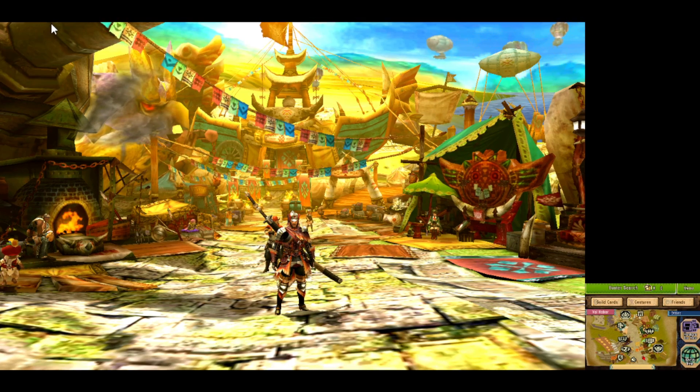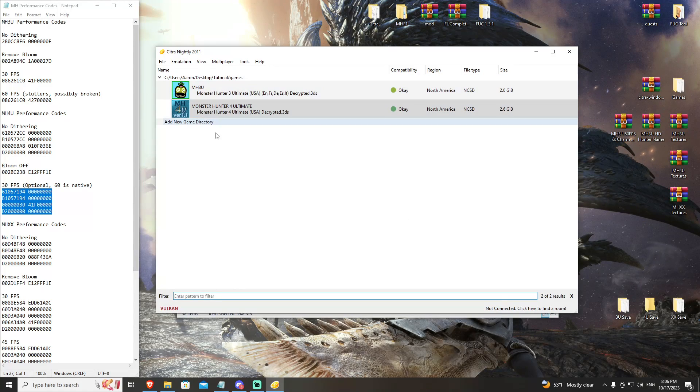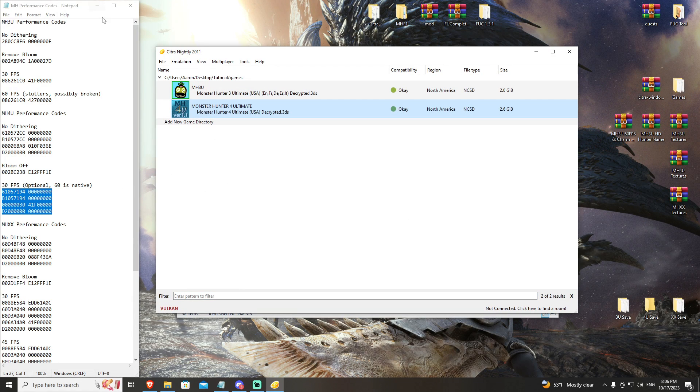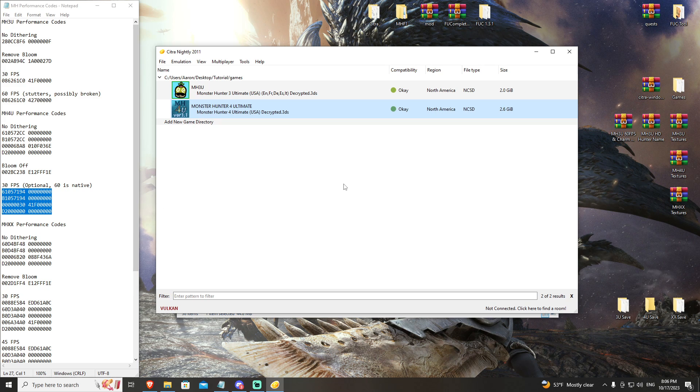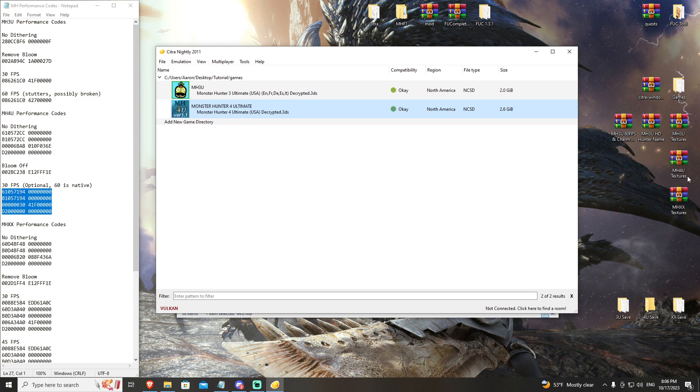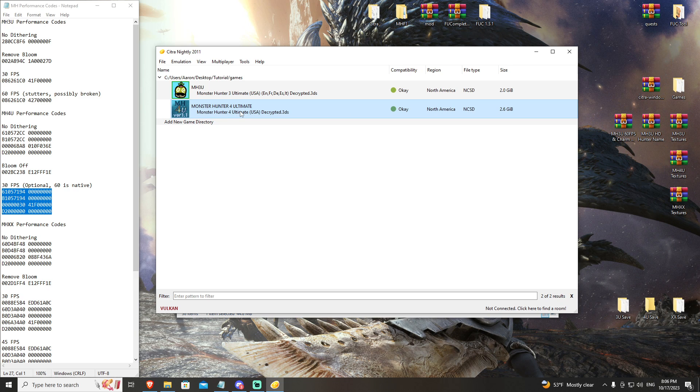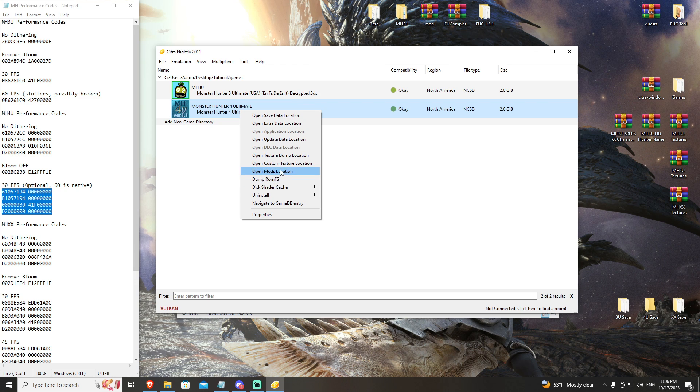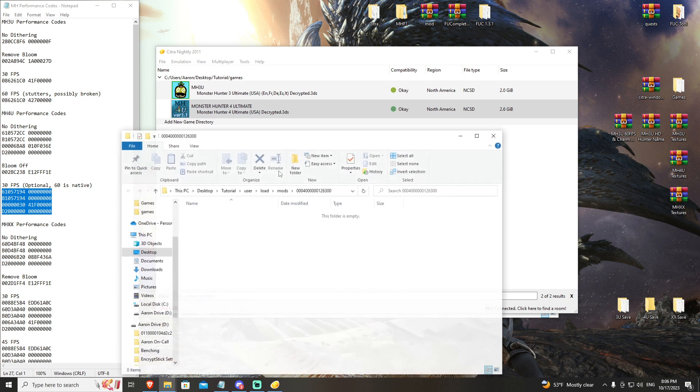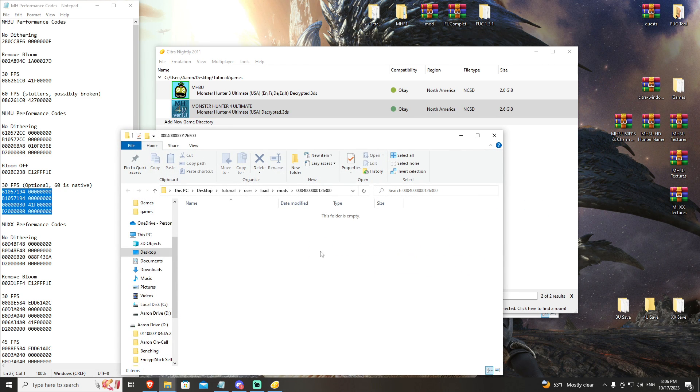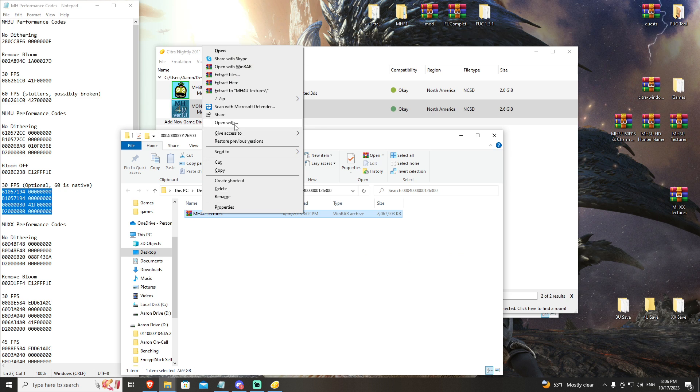If you have higher end hardware, we have some options for you. You're going to go ahead and stop this. The first thing you're going to want to do is go to the description of this video and download your Monster Hunter 4 textures. Once you have this downloaded, we can go ahead and apply a texture overhaul to the game. Go to your open mods location, then drag and drop this Monster Hunter 4U textures here and hit extract here.